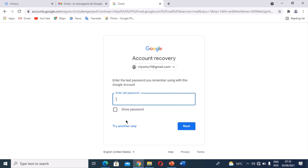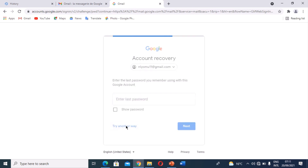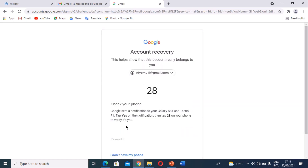They're asking for the last password I remember using on this Google account. I don't really remember it — I'm confused whether my password is correct or not. It keeps saying it's wrong. So the next step is to click 'Try Another Way'. When I click 'Try Another Way', because my Gmail is already signed in on my phone, I can verify using my phone.